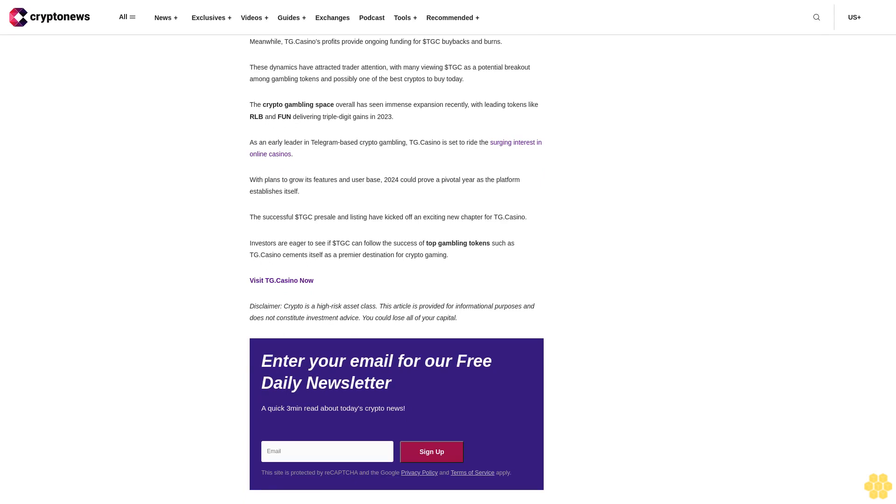The debut of $TGC on DEX platforms signifies a notable advancement for the blockchain-based gambling platform. Throughout 2024, the hunt among investors for the best crypto to buy today is intensifying as they carefully evaluate the long-term prospects and potential returns of these Bitcoin alternatives. With the rise of diverse new options like Sponge V2 and TG Casino, the crypto market is unveiling a wealth of promising investment avenues beyond Bitcoin.